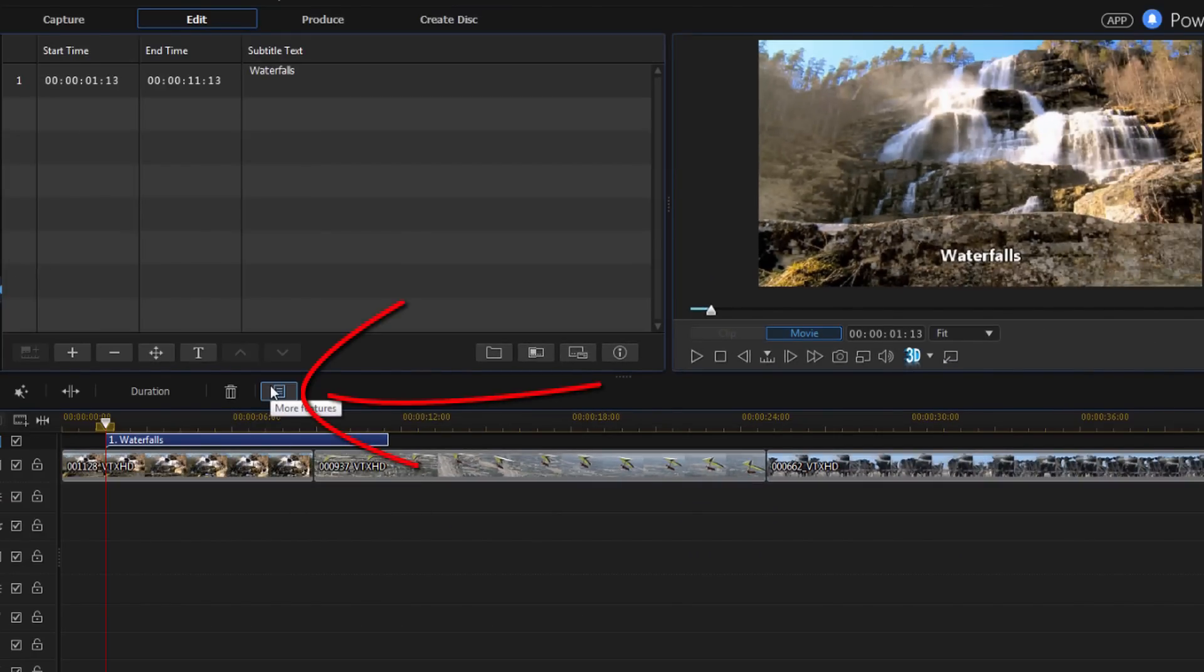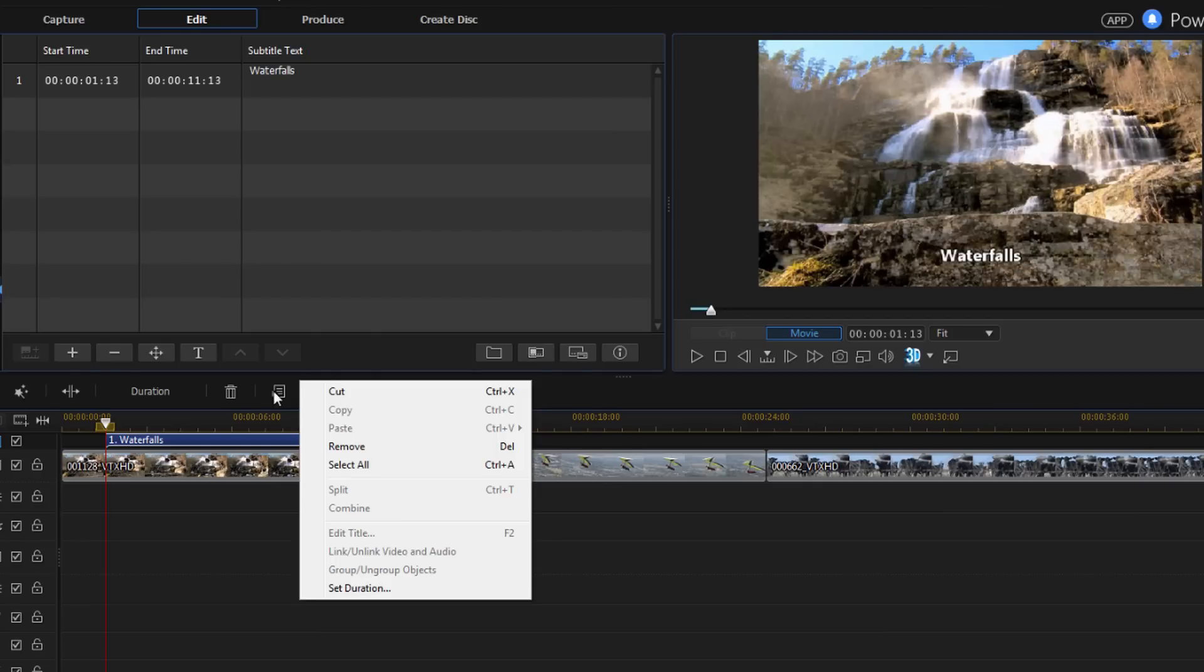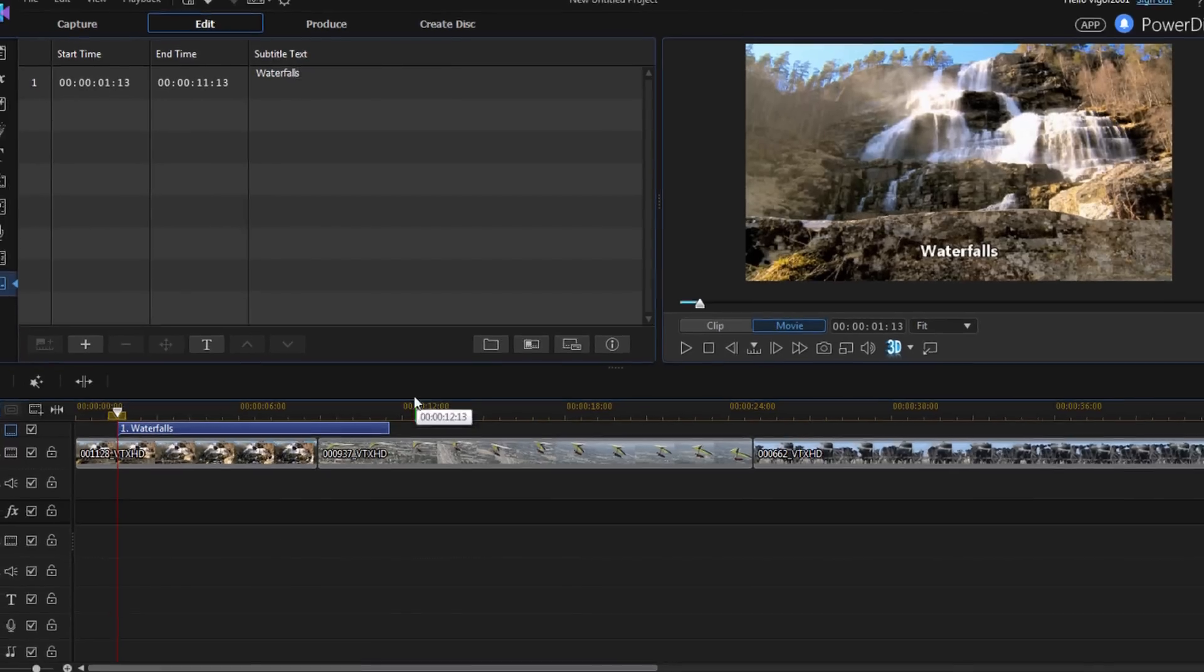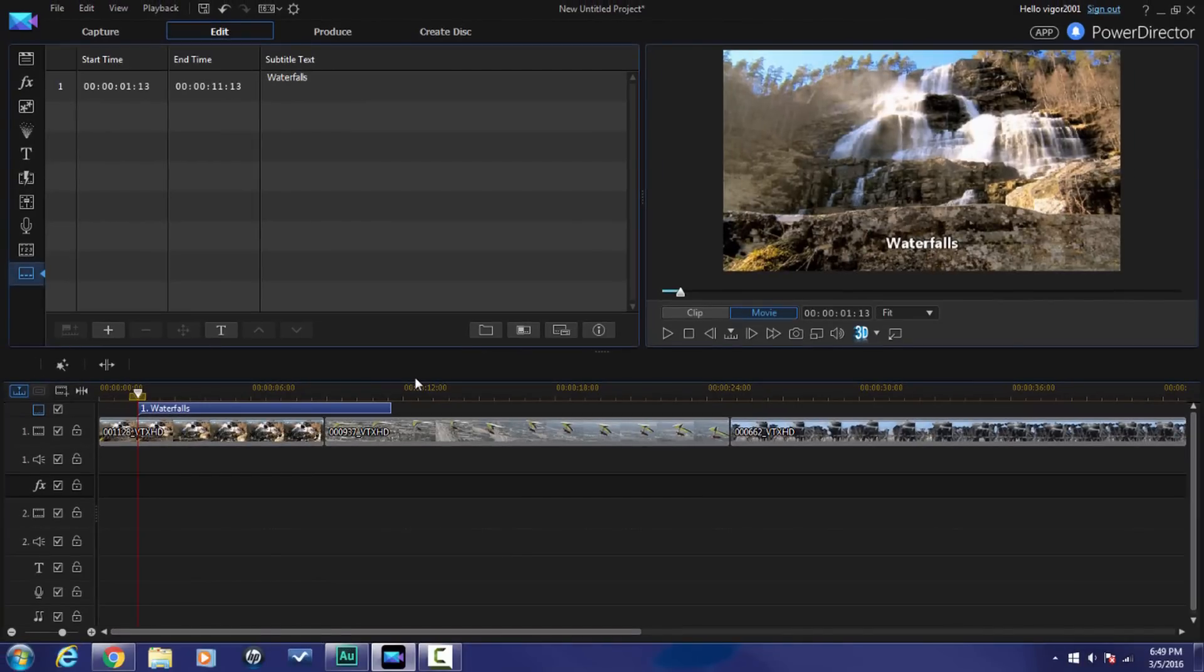Alright, and last but not least, here you have a more features button. Basically, it just lets you cut things, remove them. You can copy and paste them into different positions, set the duration, things like that. All the other options that are not available are grayed out. And that's it, people. Now you know how to get your subtitle thing going on in CyberLink PowerDirector 14 Ultimate.